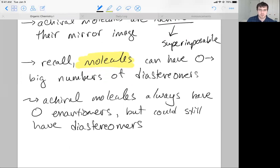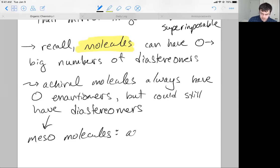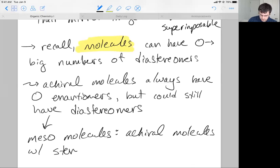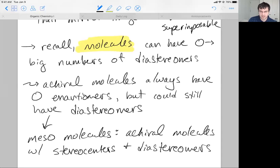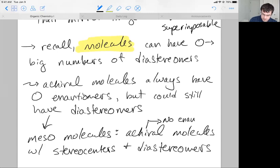So achiral molecules could still have diastereomers — that's pretty weird, and it's an artifact of symmetry. These are called mesomolecules. Mesomolecules are achiral molecules with stereocenters and diastereomers. It's an achiral molecule that has carbons with four different things attached to it and diastereomers, but it has no enantiomers.